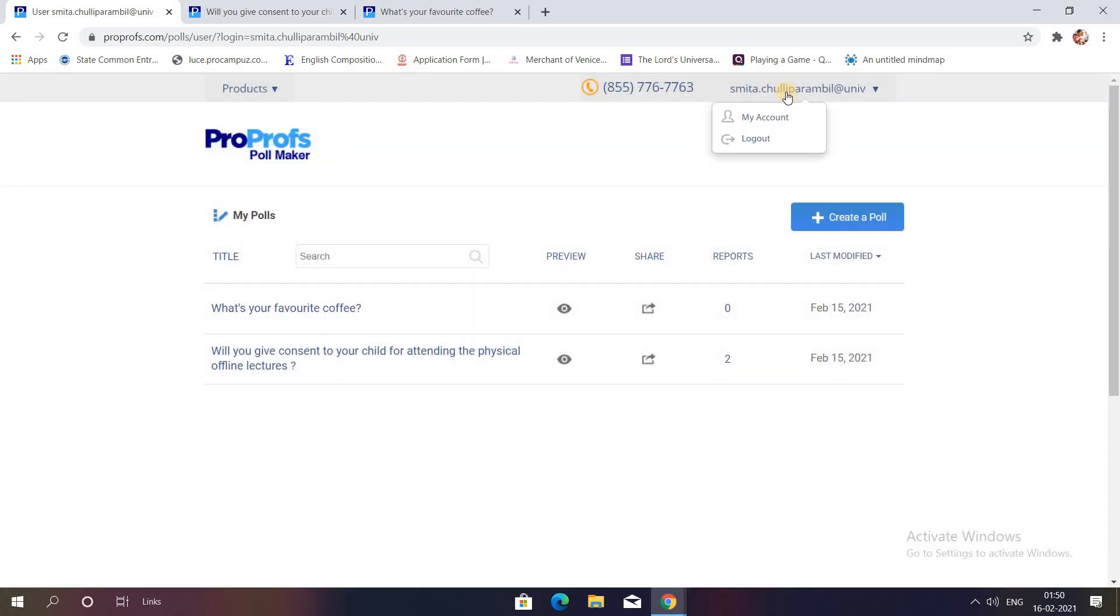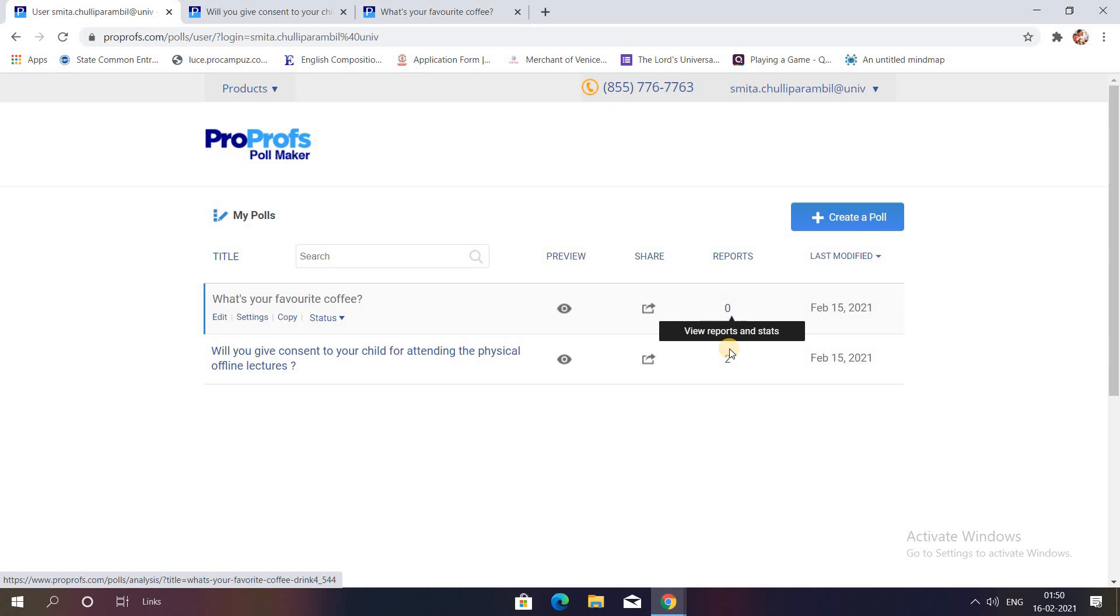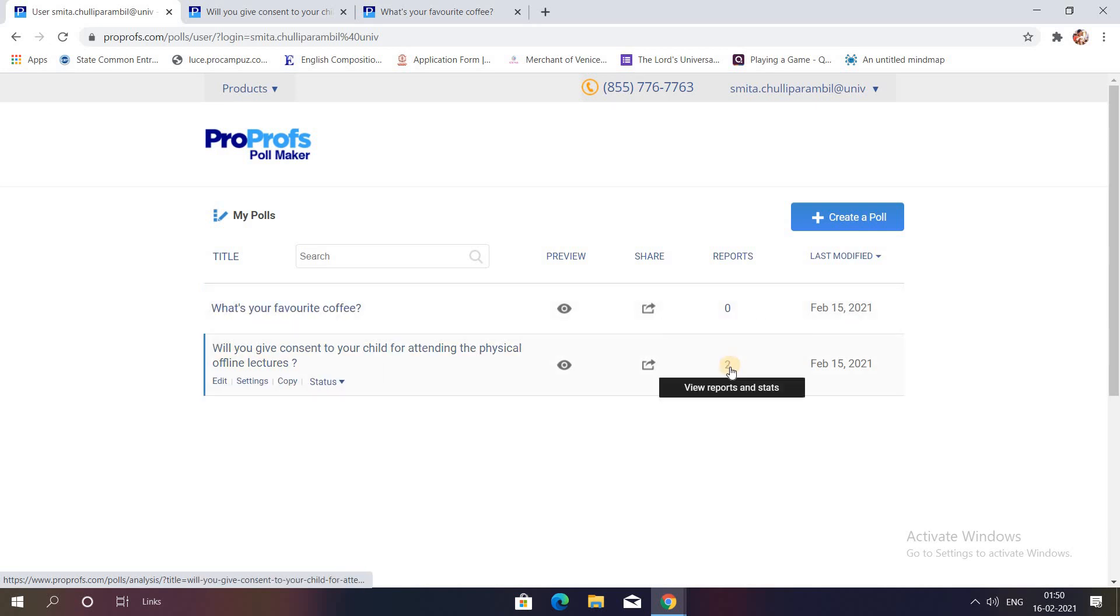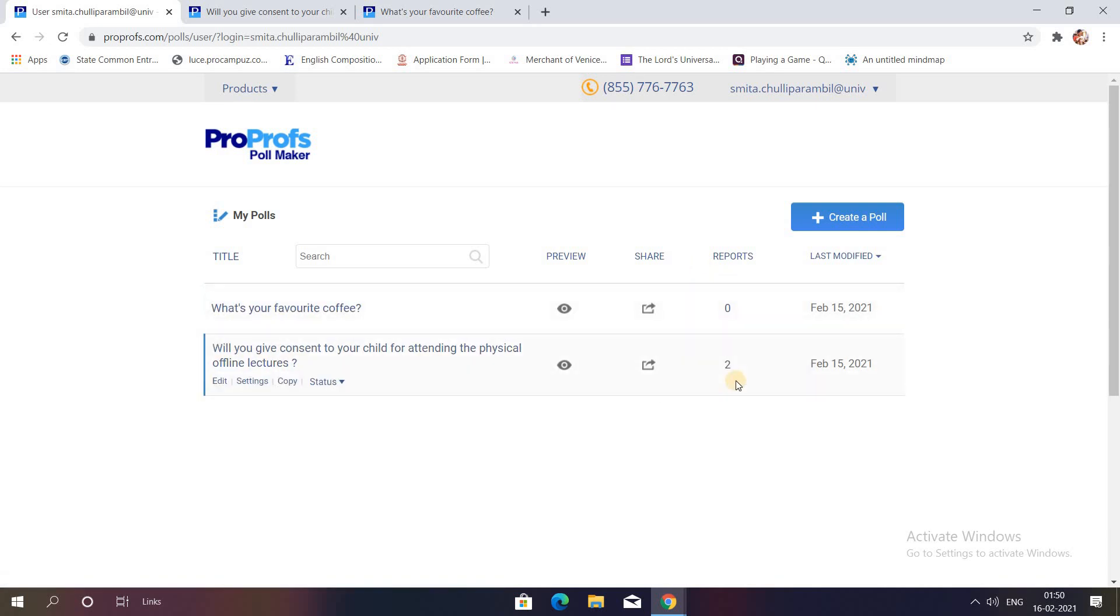As soon as your students start filling it up, you will find it over here. You can see two people have solved this and there are two reports over here. That's it. How simple is it?